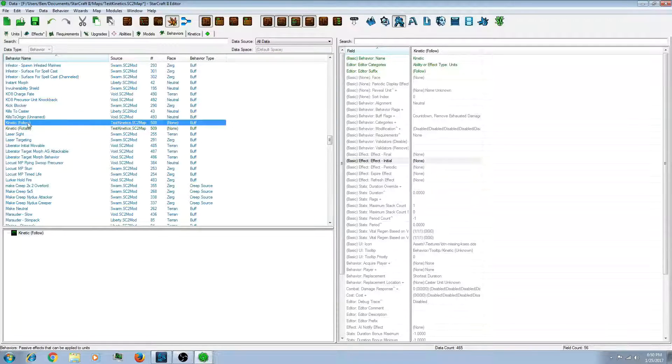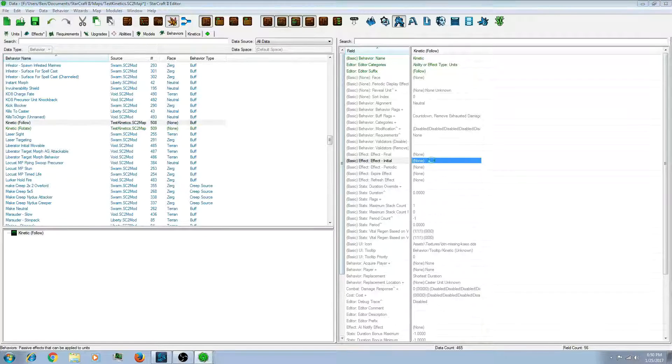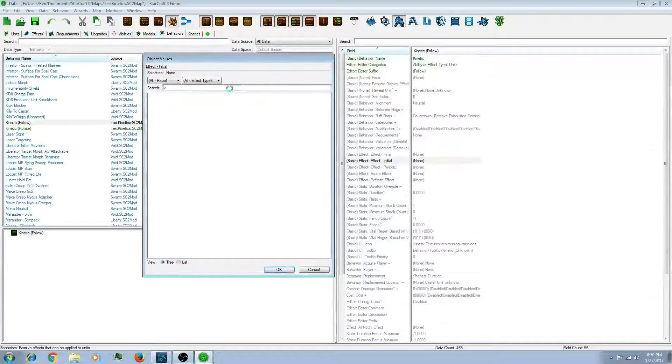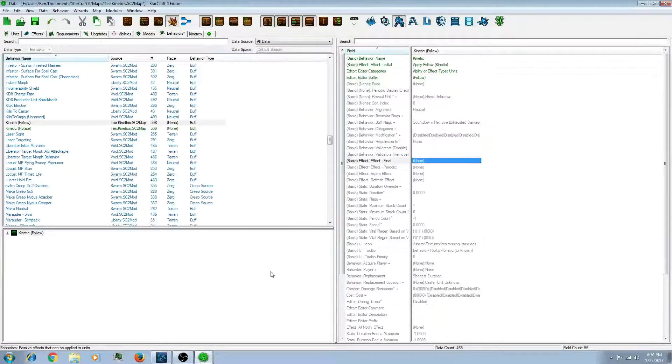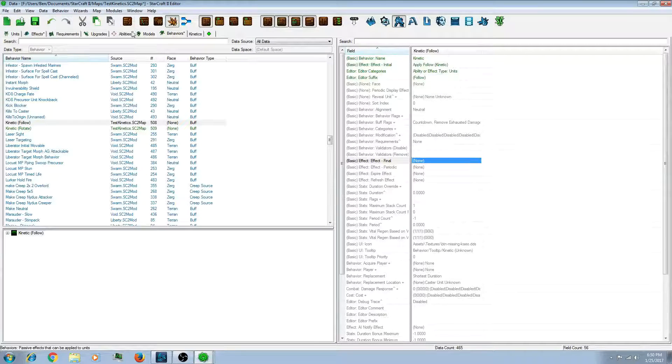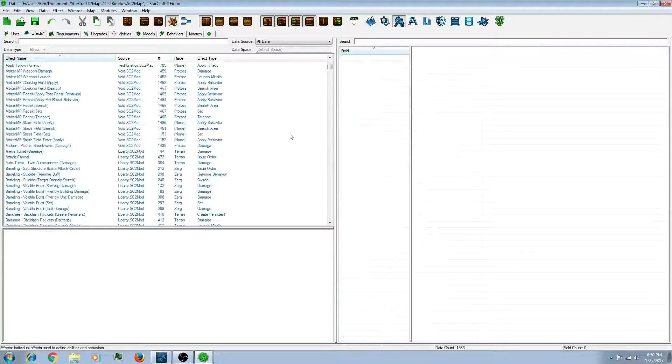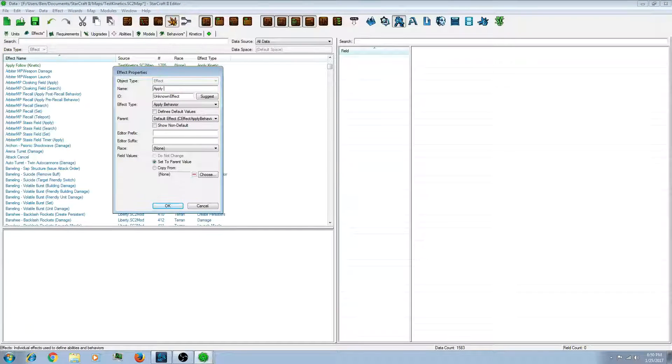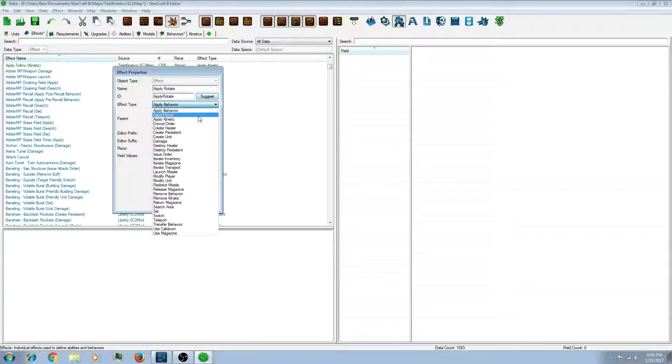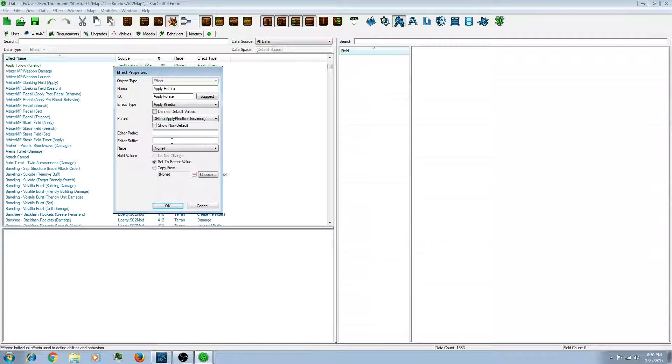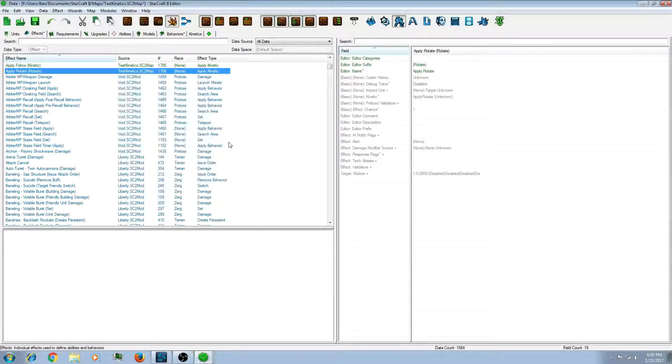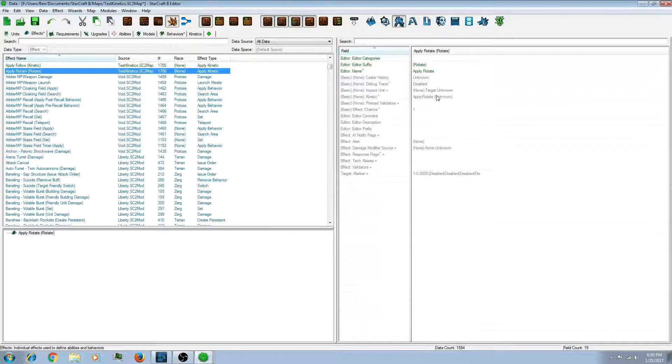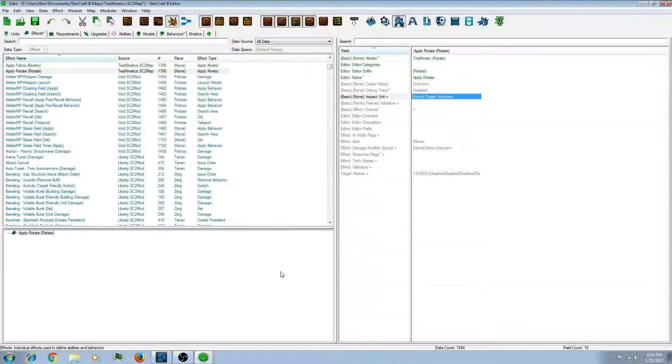Actually, I'm on the wrong one. I'm on the rotate. I want to be on the follow. So let's add the effect we just made. So now let's go back to effects. And let's make another one. Let's do the rotate. Make it a kinetic. So then go here back to kinetic. Click rotate.